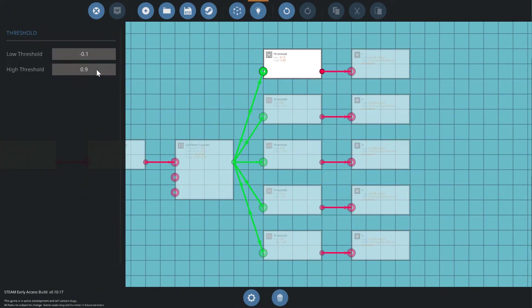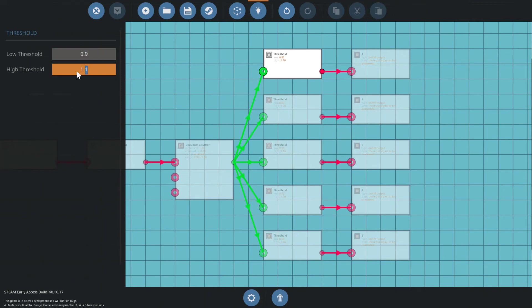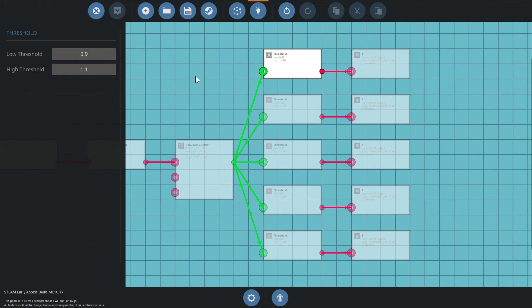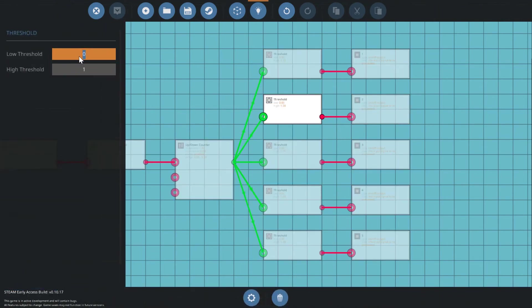Now for the threshold gates, you'll actually want to set the threshold around plus or minus 0.1 from your target. So if my target is one, I'm going to set my minimum to 0.9 and maximum to 1.1 to account for the tiny bit of inaccuracy the up-down block will produce every time it increases.